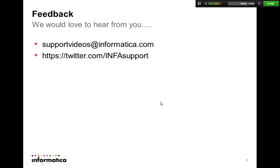As usual, you'll always like welcome your feedback on support videos at informatica.com or you can use Twitter as well. Thank you.